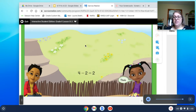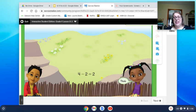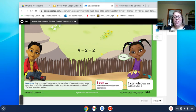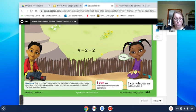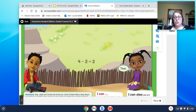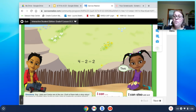This is our solvent chair for 8-3. Jada and Carlos are at the zoo. Each of them tells a story about an animal in a habitat. How could you tell a story to match the equation shown? Tell your story to a partner. Obviously you're at home, so tell your story to your mom and dad.